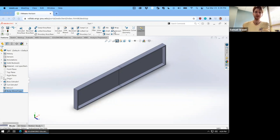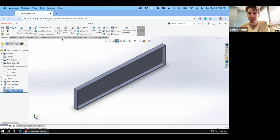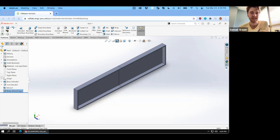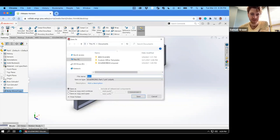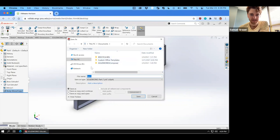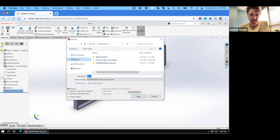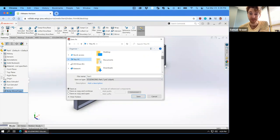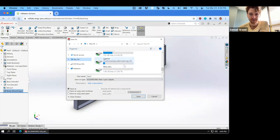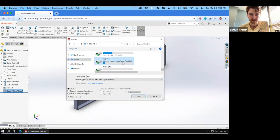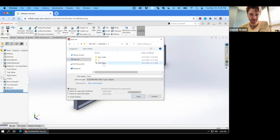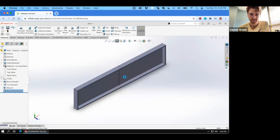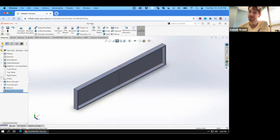The other thing we're going to do right at the beginning, which I did not do foolishly in the last section, is to save. So let's go ahead and save this file. Make sure that you save regularly. I've called this flat plate, you can call it whatever you like.